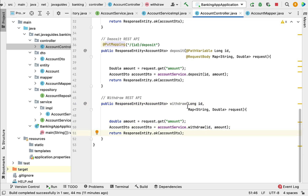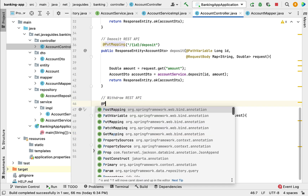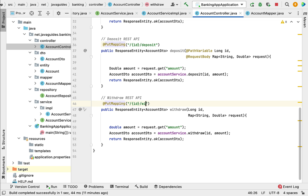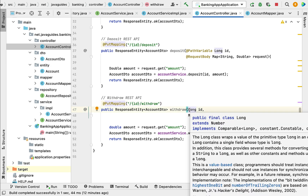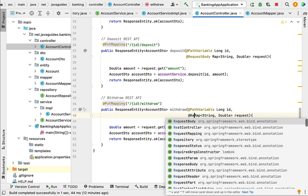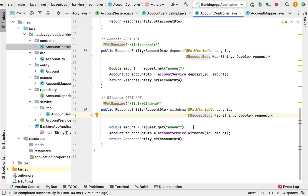Next, let us make this method an HTTP endpoint using Spring annotations. Annotate this method with @PutMapping — this annotation will map incoming HTTP PUT requests to this method. Pass the path as id and 'withdraw'. Then bind the id value to the method argument using @PathVariable annotation, and use @RequestBody annotation on the map parameter.